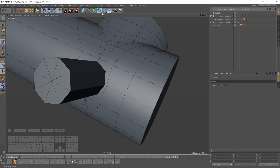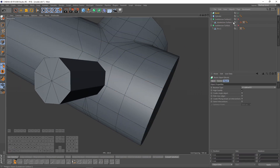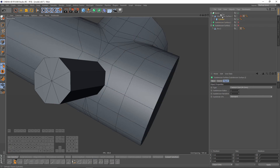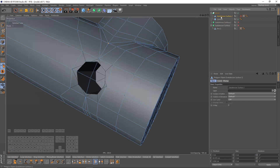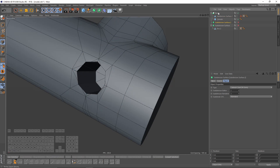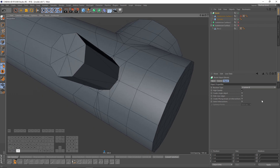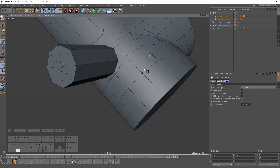Now I will add a Bool object and put them inside it. I will make my Bool union them and turn on 'create single object' and 'hide new edges'.